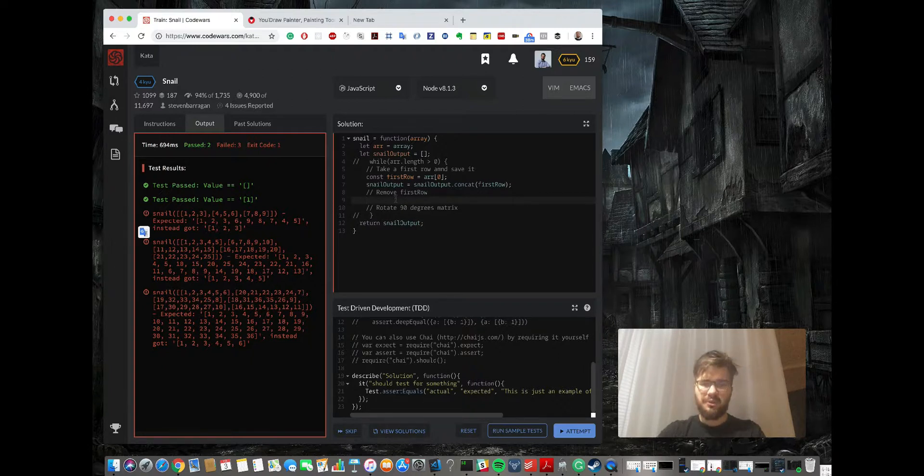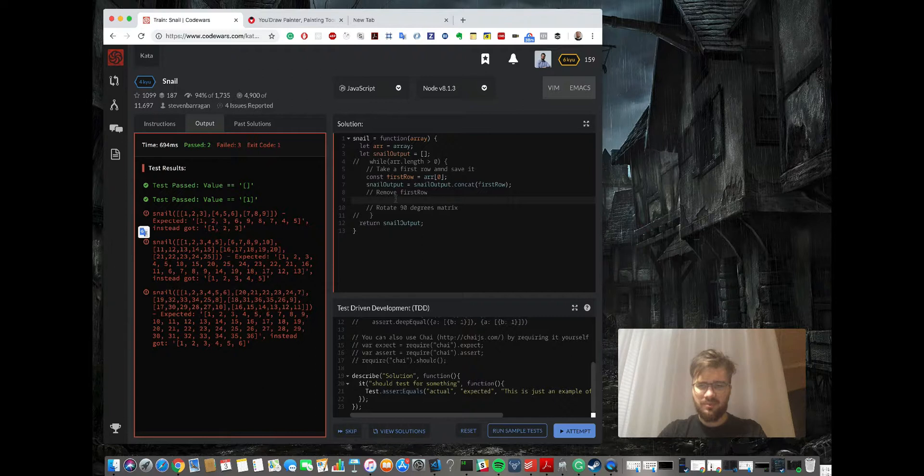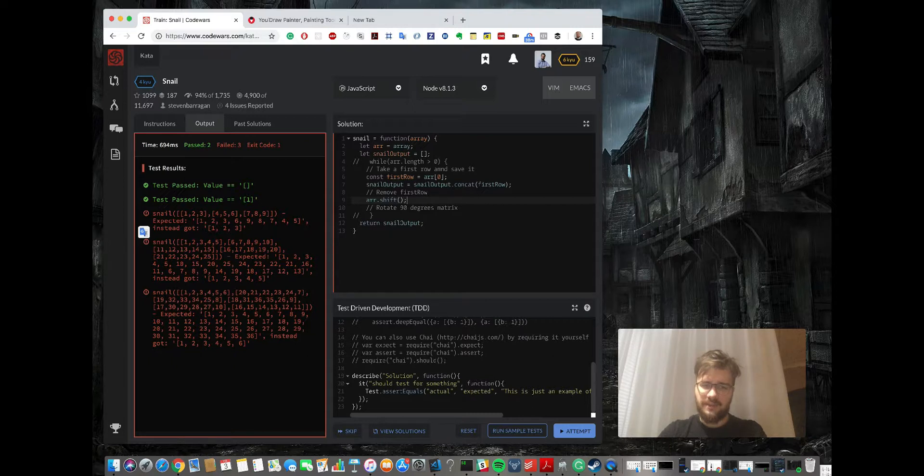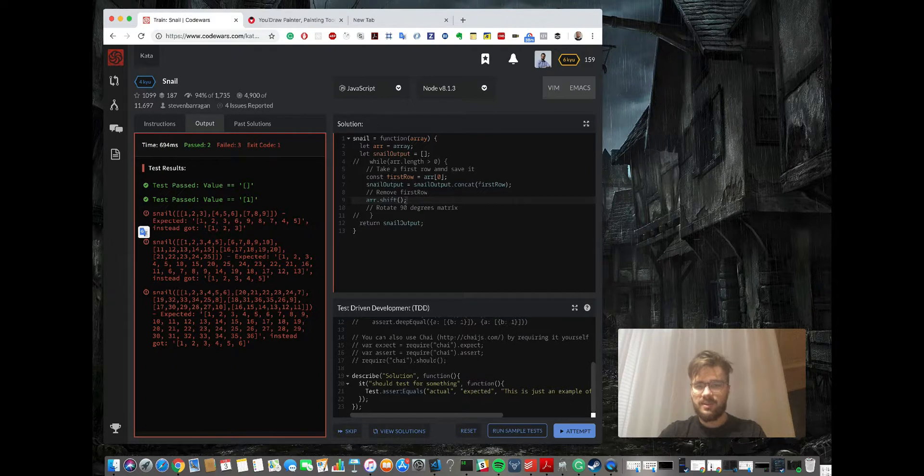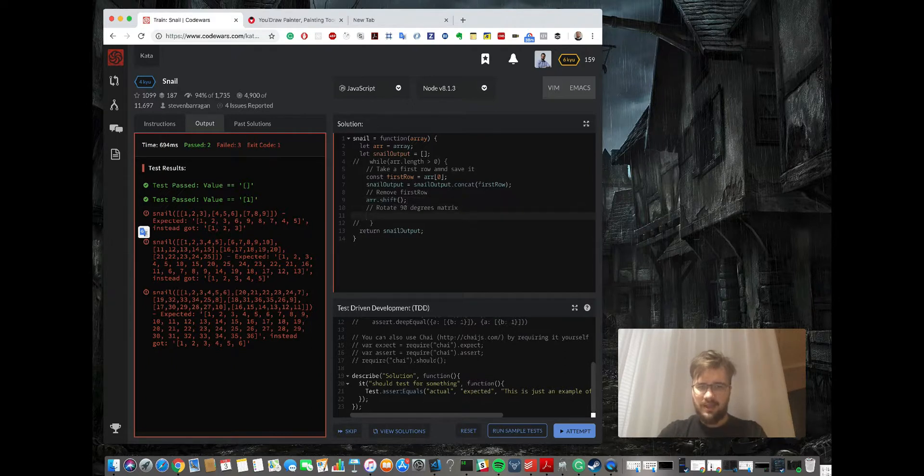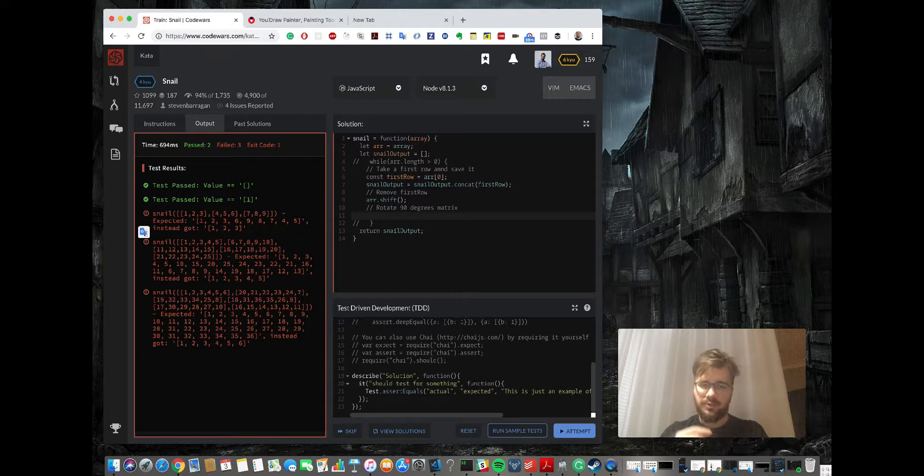Then we're removing the first row. So to do it, we're going to use shift. It's taking the first line and removing them.